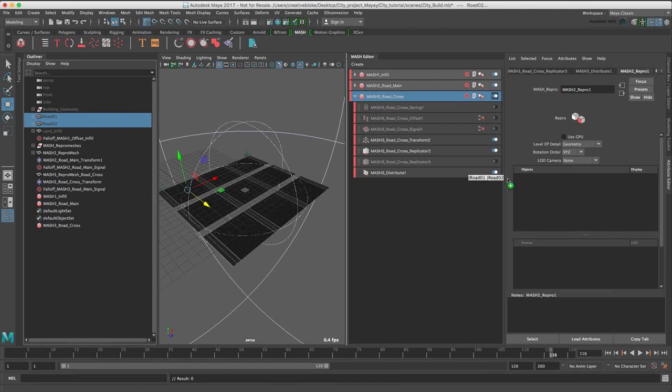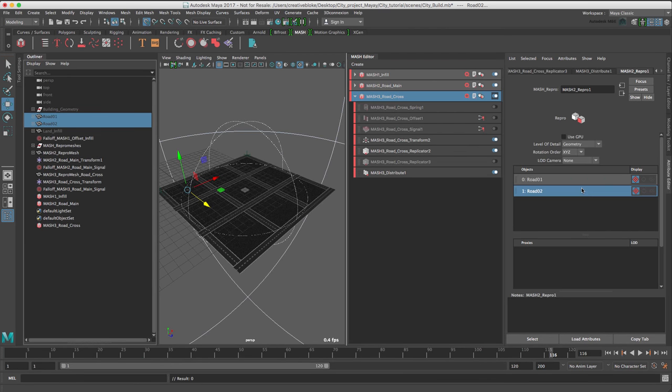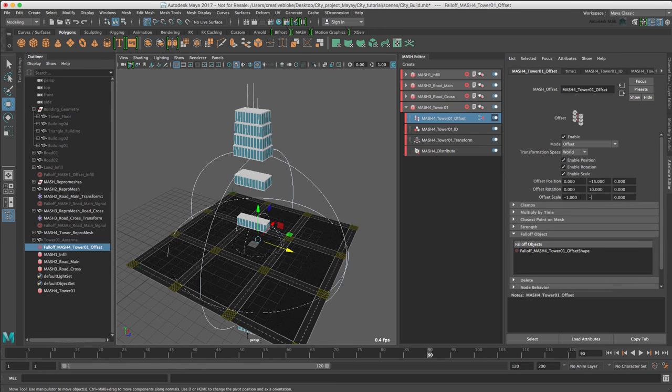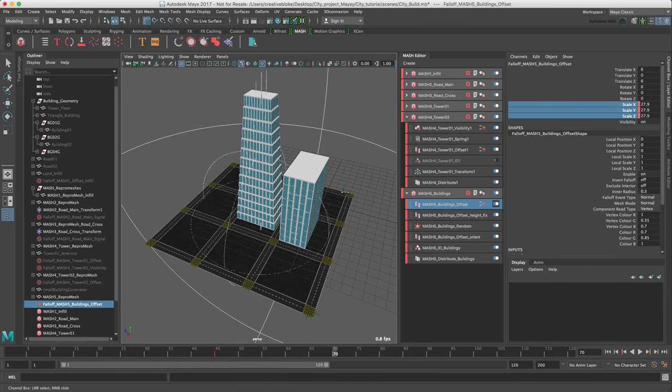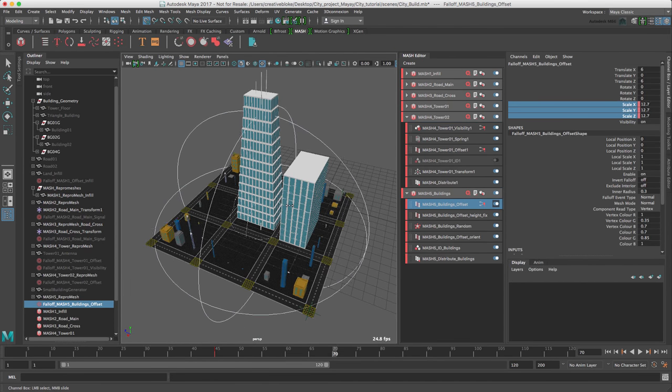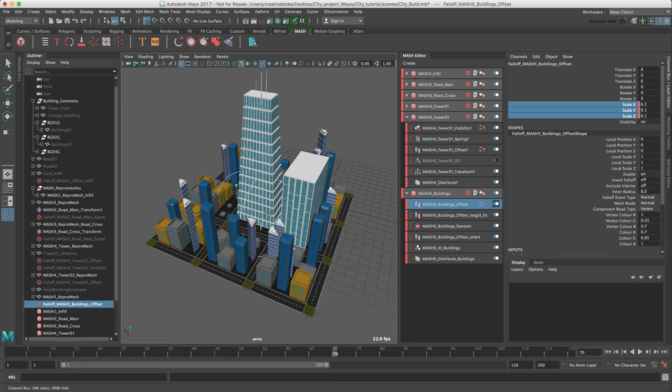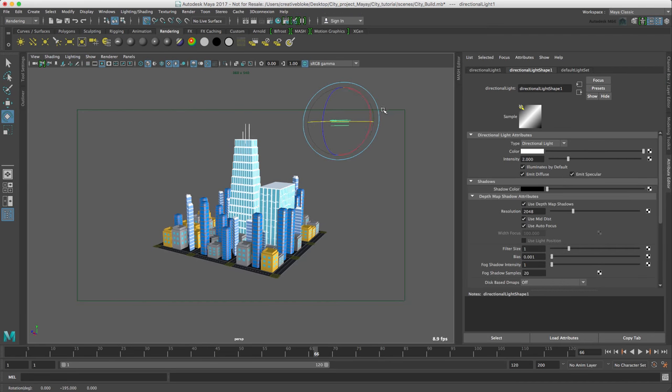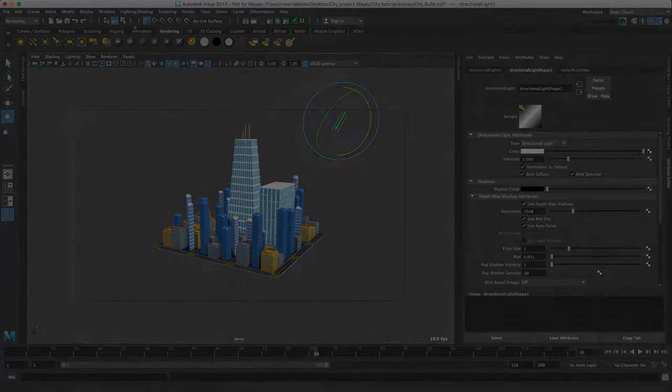we will then use procedural modeling to both populate the city, build the skyscrapers and animate the entire scene and render using the speedy and great looking Maya hardware 2.0 render engine.